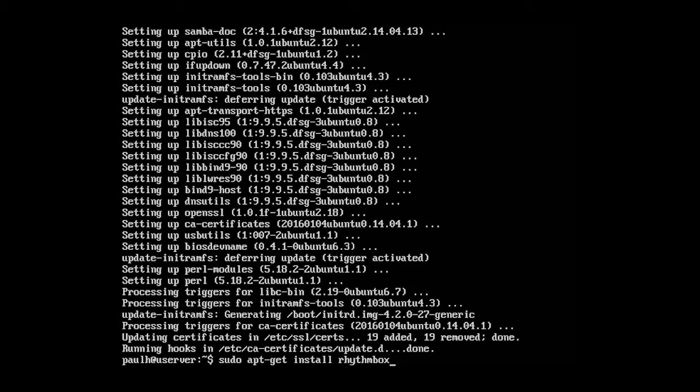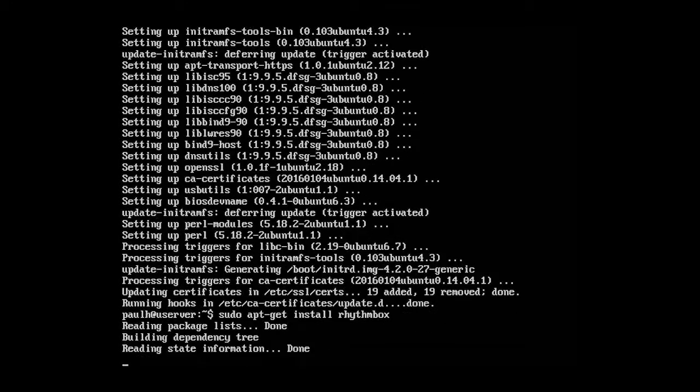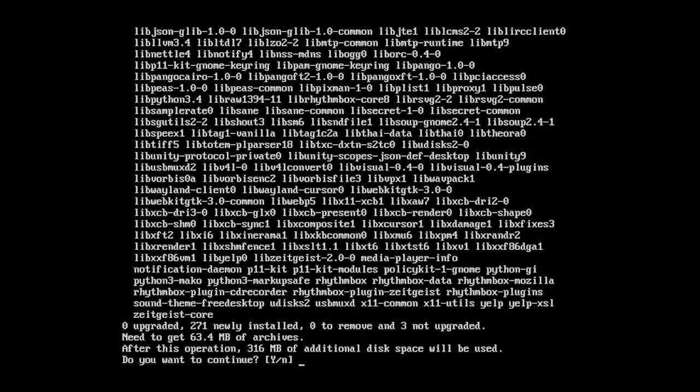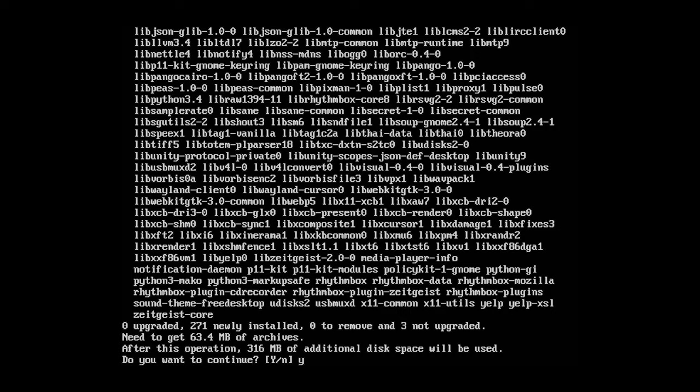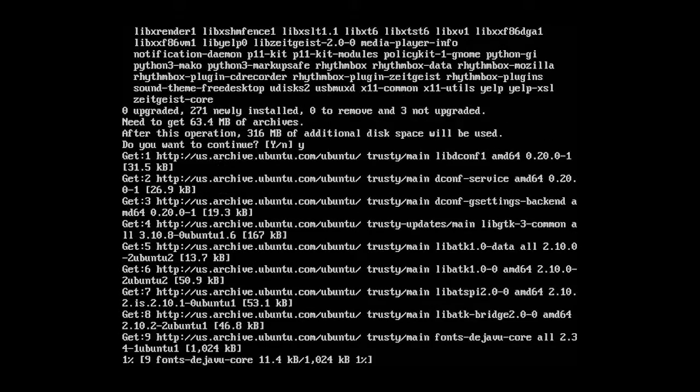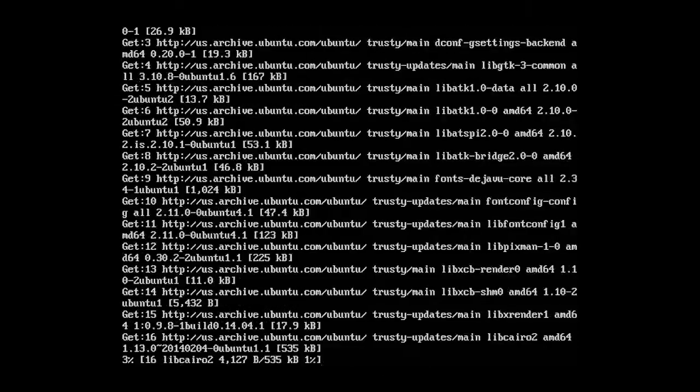Okay. So press enter and it's grabbing all these dependencies and different files and it says, do you want to continue with 64 megabytes and it says after this operation, there's going to be 360 megabytes of the server that will be used for storage. So we'll click yes or we'll enter yes and we'll press enter. So we're going to let this install.